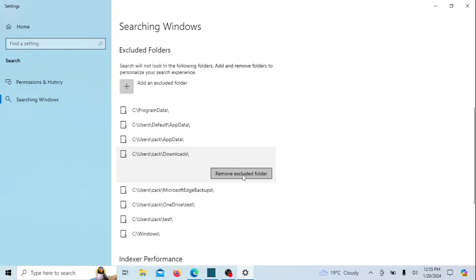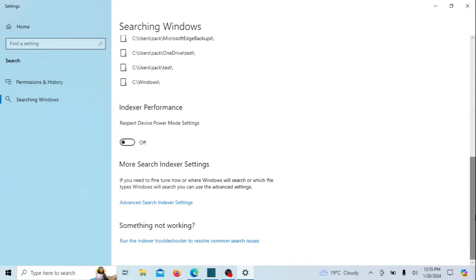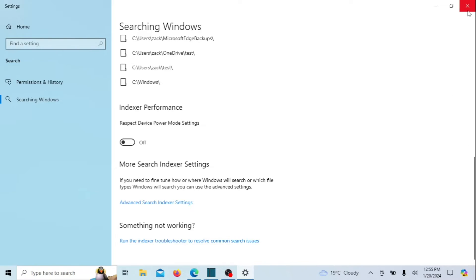And there you have it. A simple and effective way to hide files and folders from search on Windows 10 and 11. If you found this tutorial helpful, don't forget to give it a thumbs up, subscribe to our channel for more tech tips, and hit the notification bell to stay updated. Thanks for watching, and until next time, happy computing!